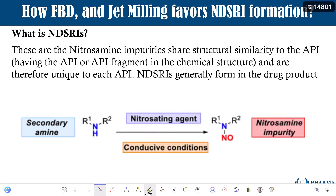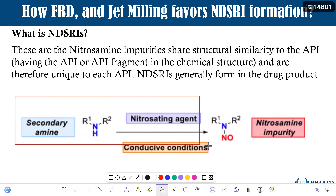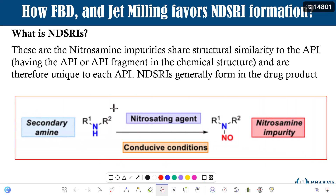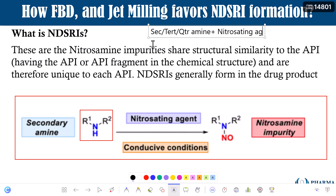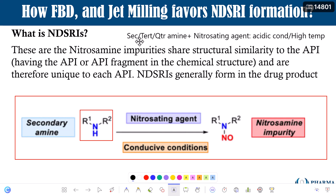Let us understand NDSRIs by taking some examples. But first, let us understand the NDSRI formation process. You have the secondary amine — this is your API. If the API has a secondary amine, we know the pre-requirements for nitrosamine formation. There are three important components: the first is a secondary, tertiary, or quaternary amine; plus the presence of a nitrosating agent; and conditions such as acidic pH and high temperature.